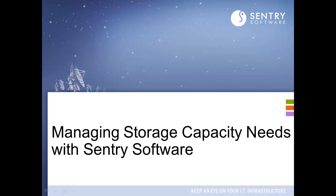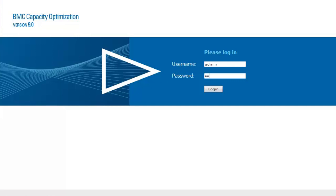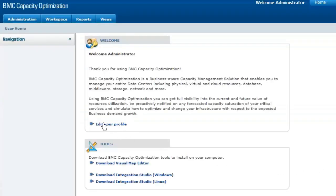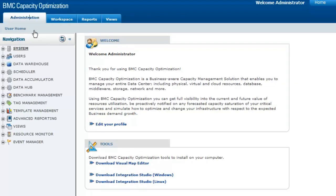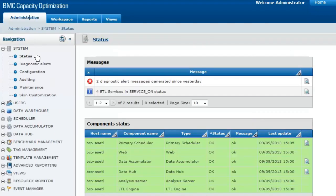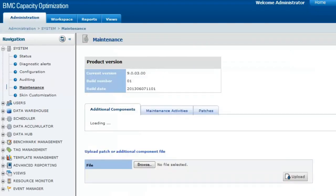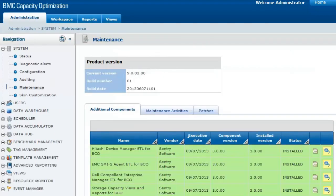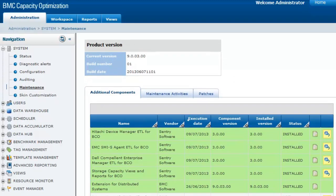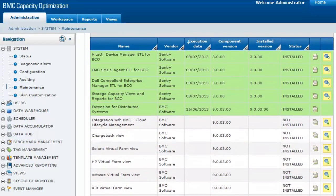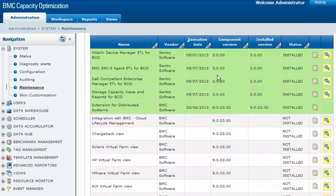Managing Storage Capacity Needs with Sentry Software. Current and future storage capacity needs can be efficiently managed with Sentry Software's Connectors for BMC Capacity Optimization. These connectors regularly collect critical capacity data for the storage systems available in your environment.